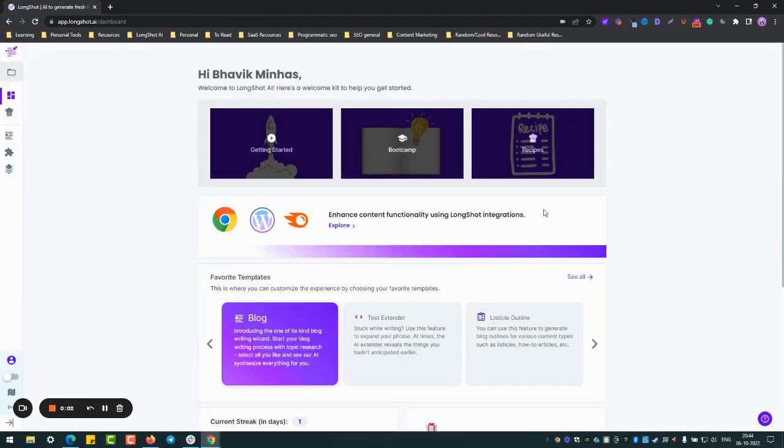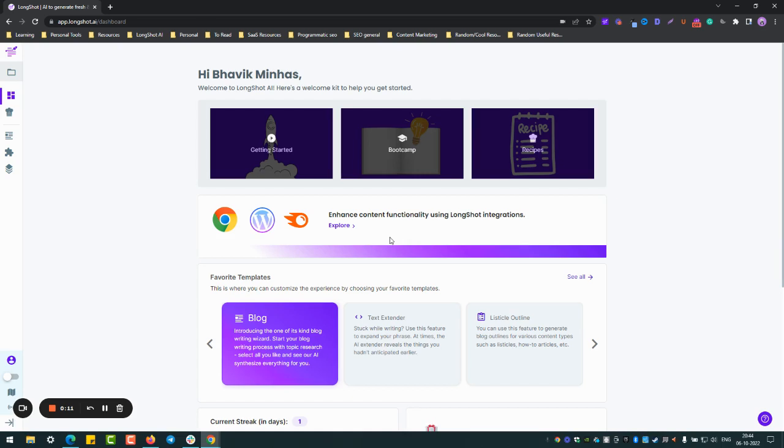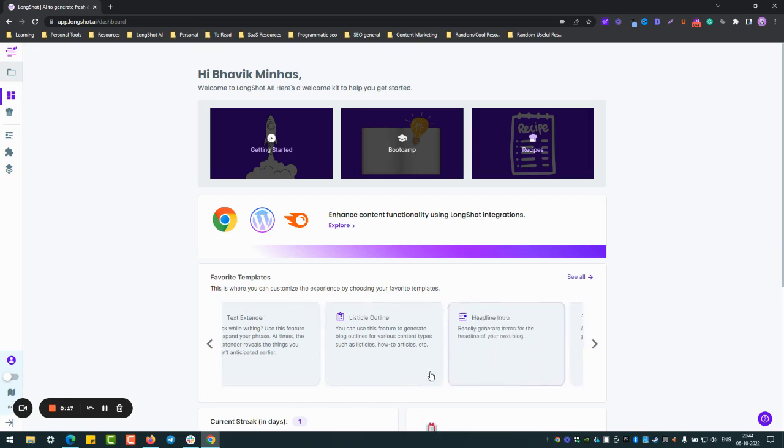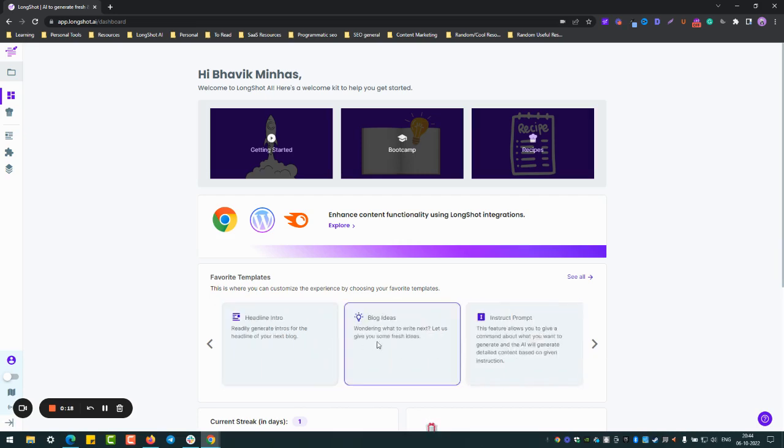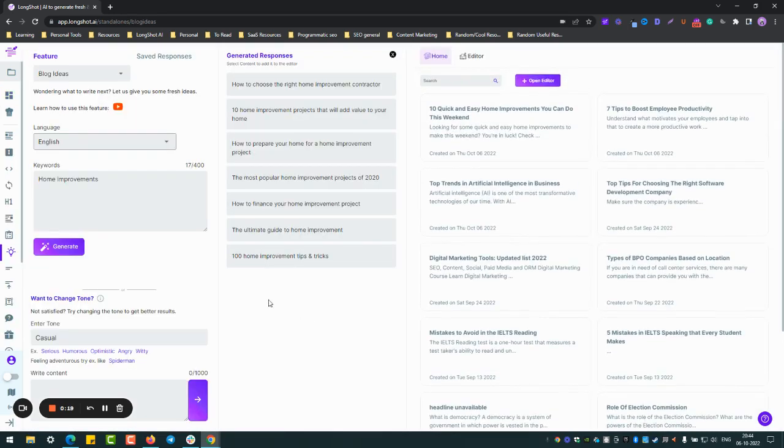If you like to explore and blog about software, then you might want to watch this video. Hi, this is Bhavik from Team Longshot, and in this very brief video I'll showcase how you can generate awesome content about software on Longshot. So let's get started. Now the first thing I do whenever I'm writing about any topics is I like to generate some blog ideas.